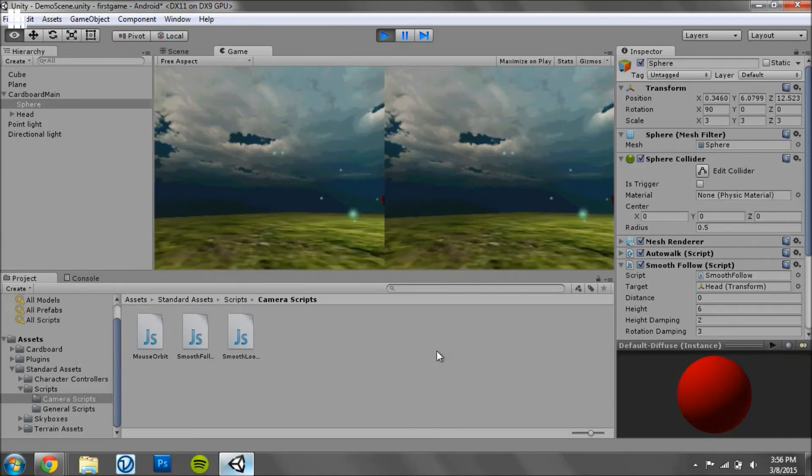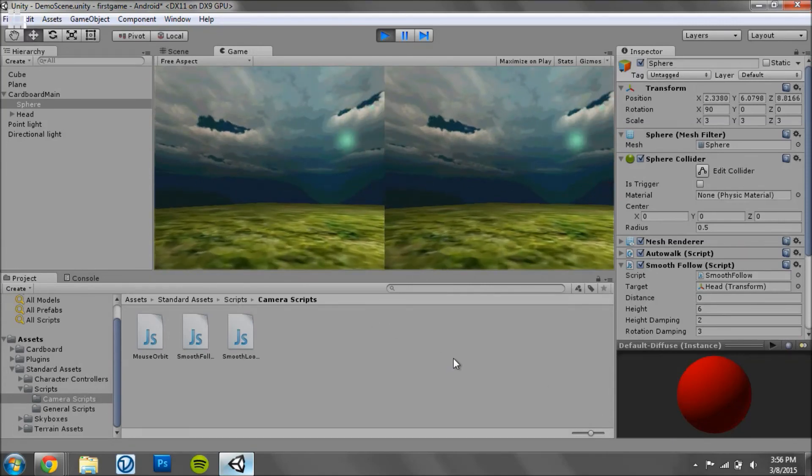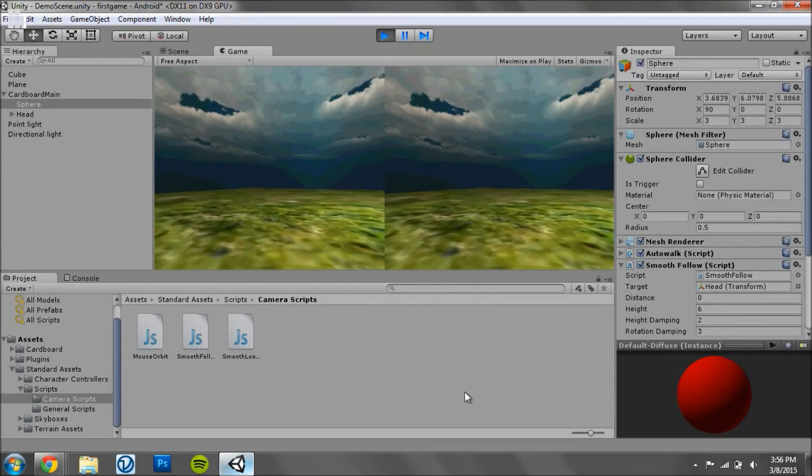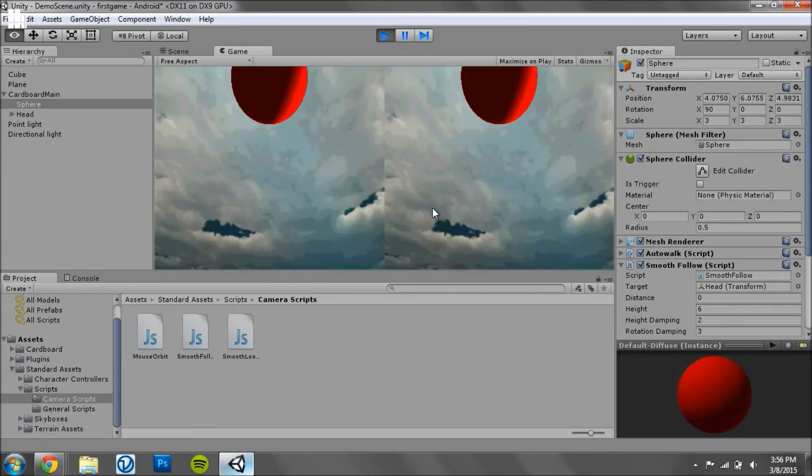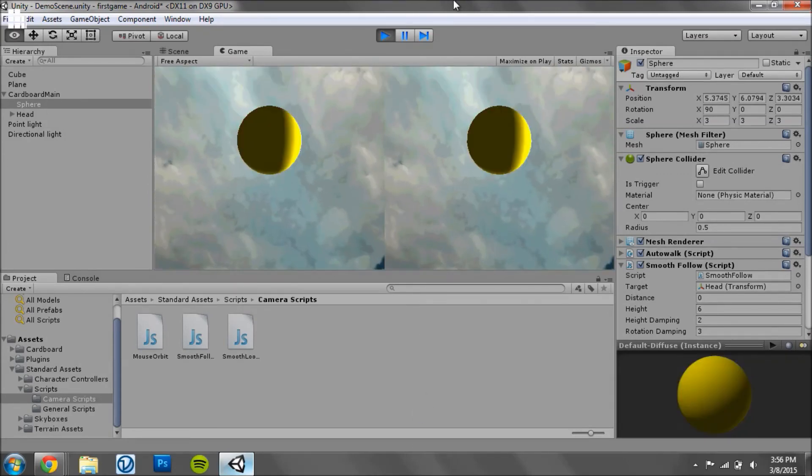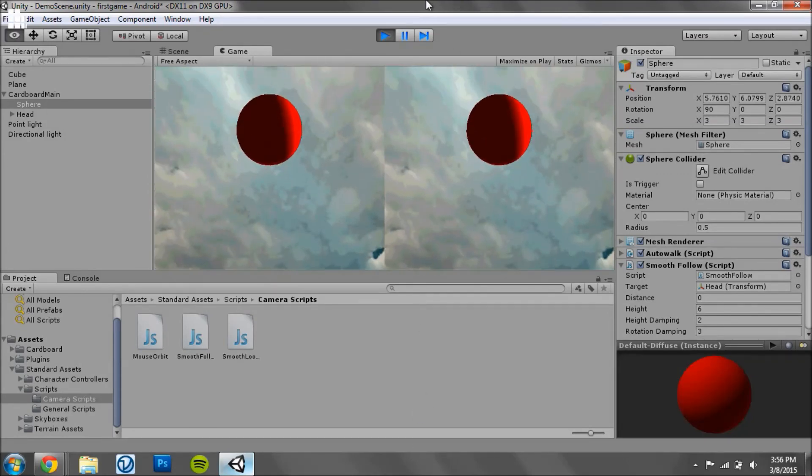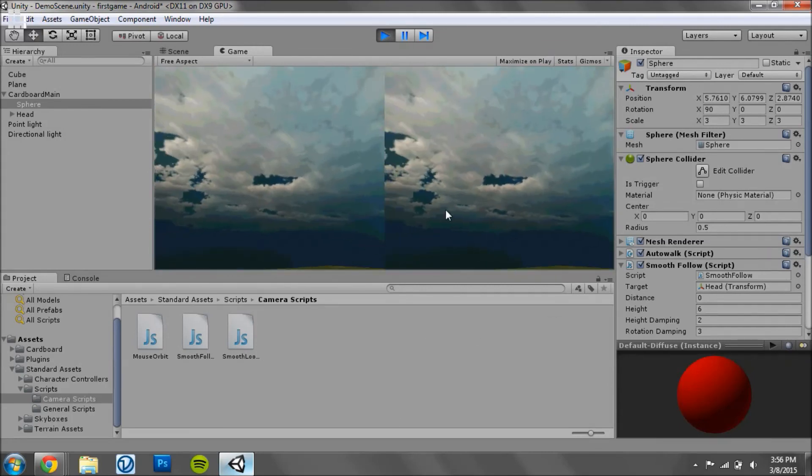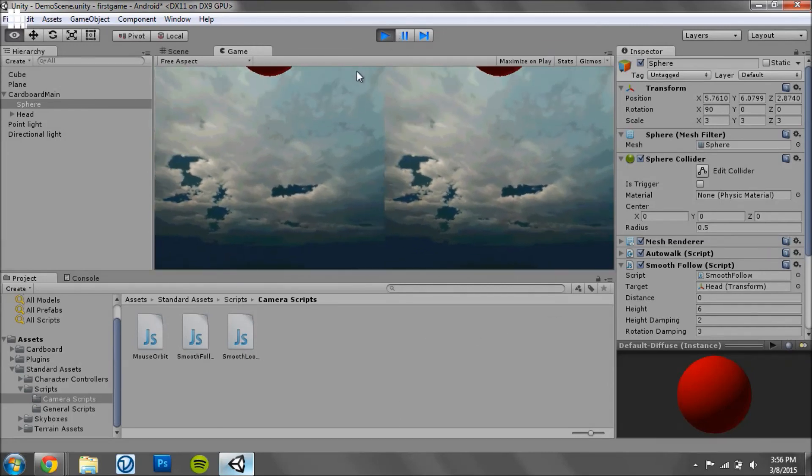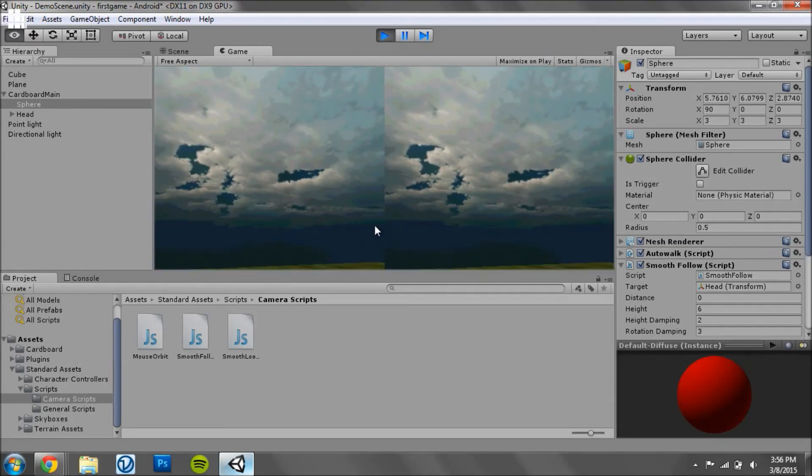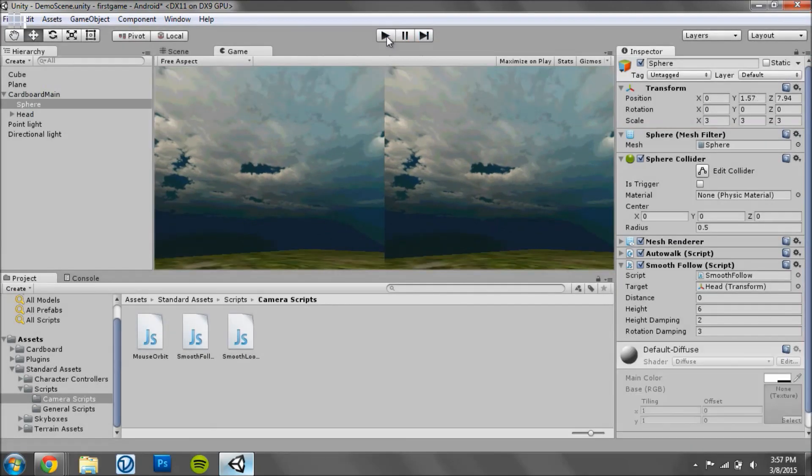And so this is basically just a really simple way using the Smooth Follow script provided by Unity to have this auto walk sphere following you around. And you can make it, you can put it behind you, under you by just changing the settings or modifying the code. So yeah, this is just a really basic way to have the feature that most virtual reality games have.